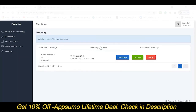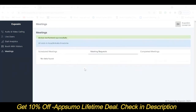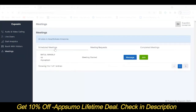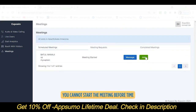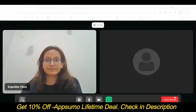If you wish to attend it, you can click on Accept, and if not, you can click on Deny. As soon as you click on Accept, you can see it in the scheduled meeting column. When the meeting is started, you can join it. This is how the meeting scheduler looks.